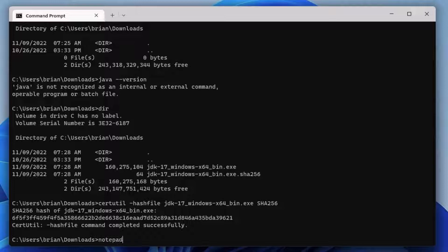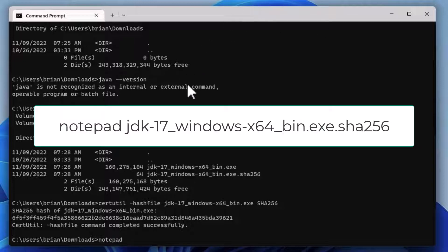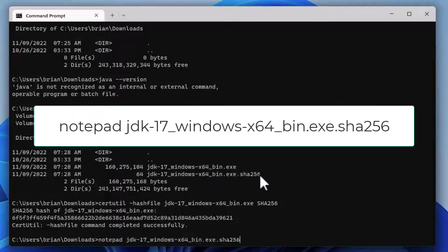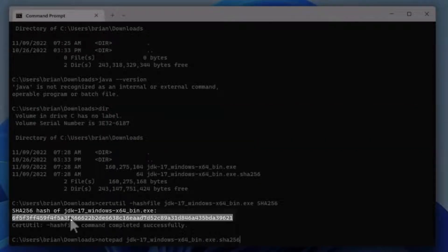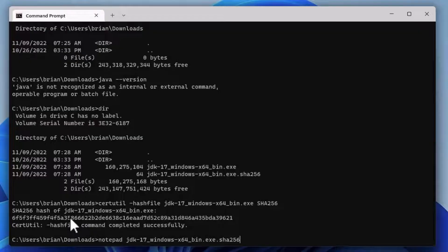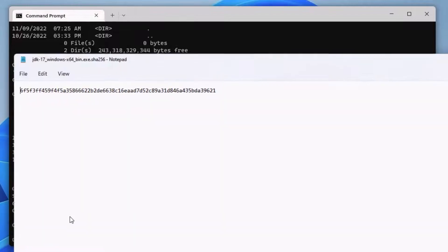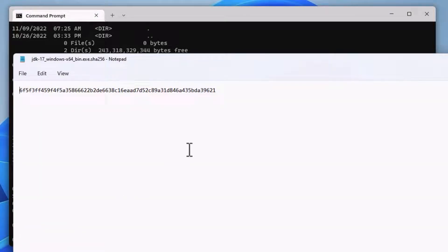Let's open up the checksum file we downloaded using Notepad, and let's copy the checksum we just computed. In Notepad, the first line is the checksum we got from the Java download site. The line we paste in is the checksum we just computed.